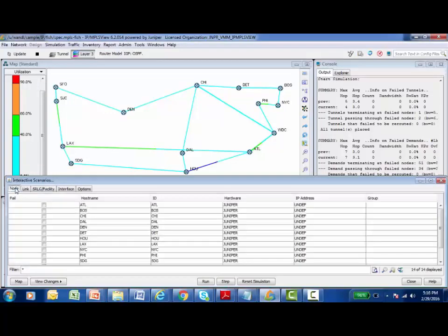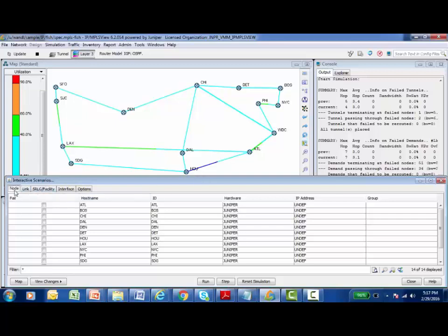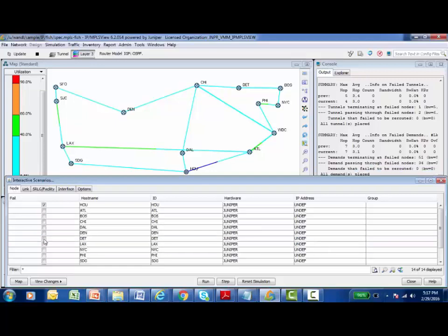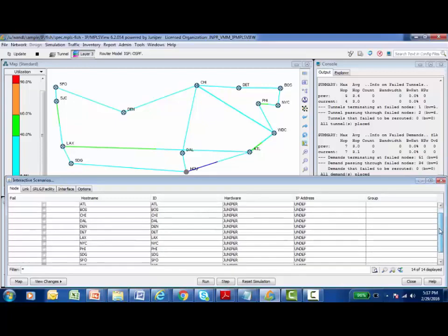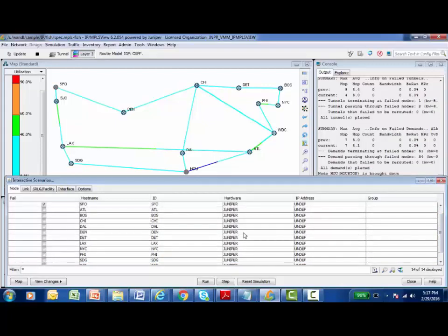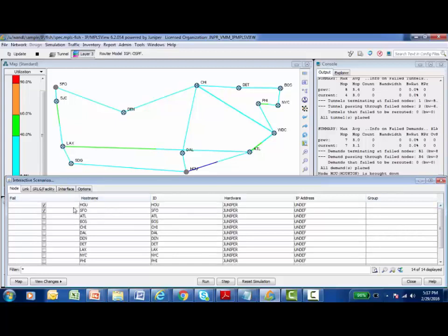What I'd like to simulate in this learning byte is node failure and link failure. I'd like to simulate failing the San Francisco node and also the Houston node. To initiate this failure simulation on the node tab, I'm going to find Houston and check the box. Houston jumps all the way up to the top of the list. Let me scroll down and find San Francisco and select the checkbox there. Now Houston and San Francisco are the only two nodes and I want to fail these. I go down to the bottom and click on run.